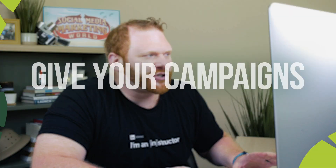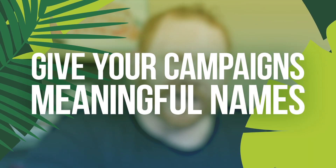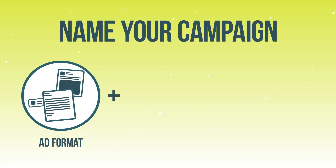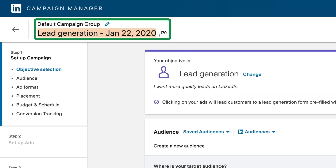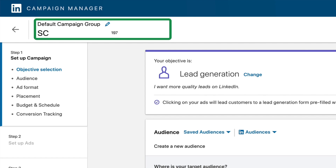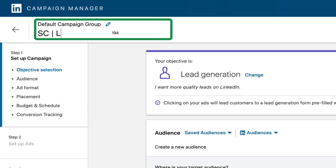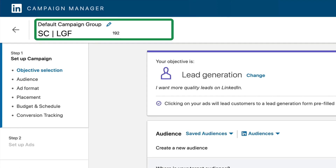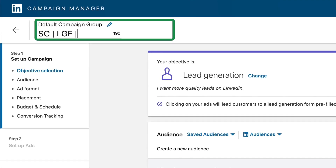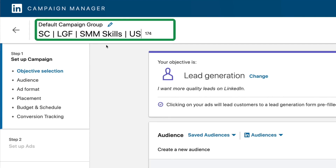Before I leave this screen, I'm going to make sure to give my campaign a meaningful name so I can understand what my account is doing at a glance. My favorite way to name campaigns is to name them after the ad format, the objective, and the audience. In this case, because I'm using Sponsored Content, I'll start with SC, then a separator, and show my objective — LGF for lead gen forms. Then I'll describe the audience: SMM Skills for social media marketing skills in the US. That's a pretty good description of who this audience is and how we're targeting them.